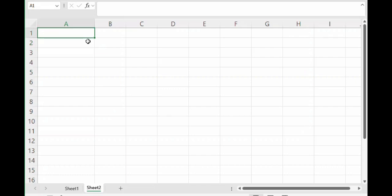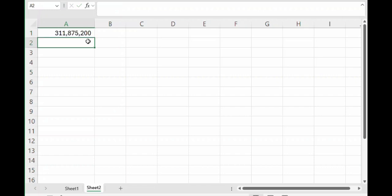So the answer to that is there are 52 ways you can draw that first card. Then there are 51 cards left that you might draw for the second card, 50 for the third, 49 for the fourth, and 48 for the fifth.